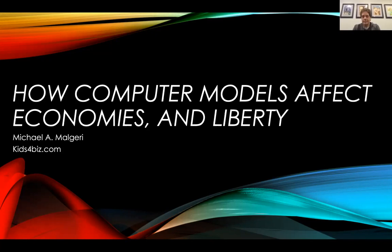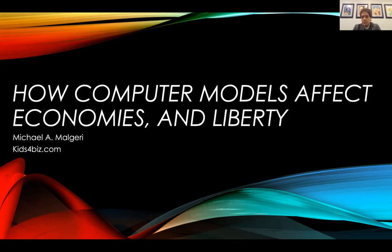Oh, you're welcome. Thanks so much for having me. Thank you all for taking the time. My name is Michael Malgeri. I live in California. I'm actually in the software industry, but I wrote a couple of children's books that you may have heard of. I'm an advocate of free markets, free enterprise, and capitalism. It's an honor to be here. Let's get into the topic.